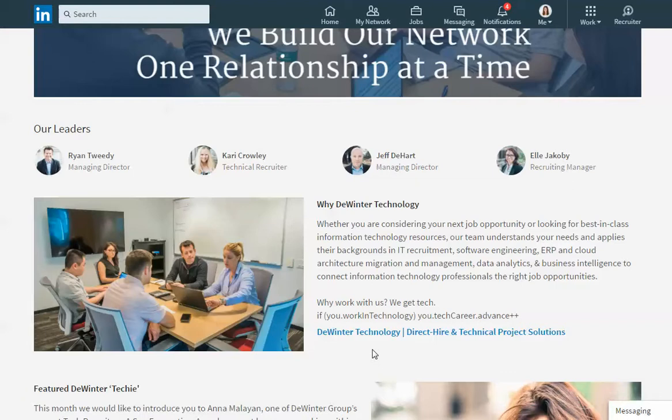The idea behind the careers page is to have a space where members can land and they can find out about your company, the same type of information that they could find on your corporate website. So the more you can make your LinkedIn careers page look and feel like your corporate website the better. Then people will start to relate and really recognize your company, your brand, and your logo.